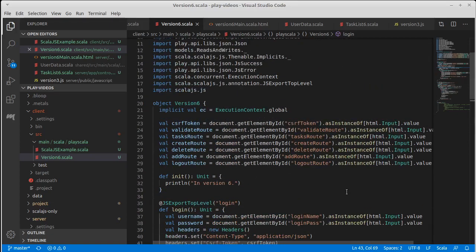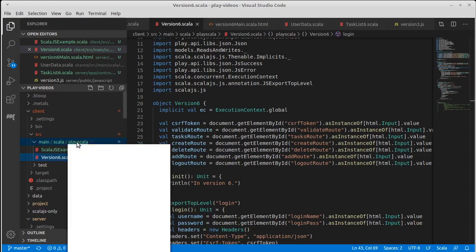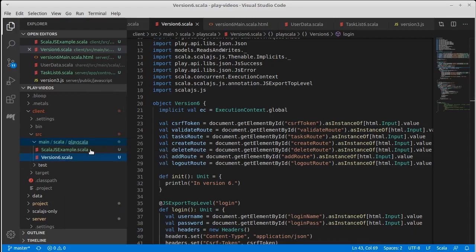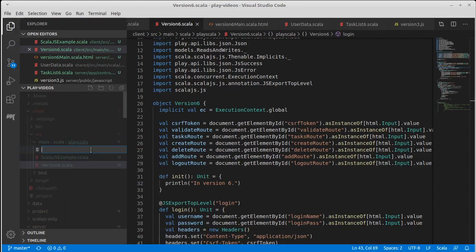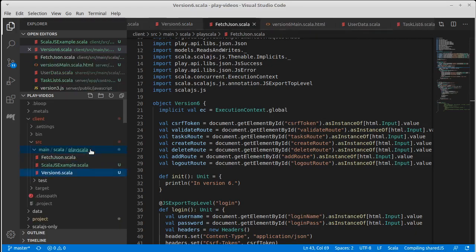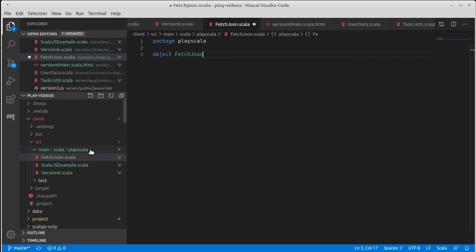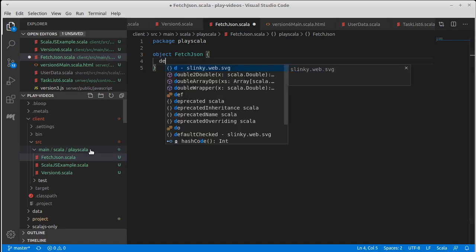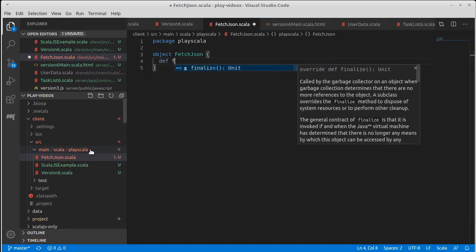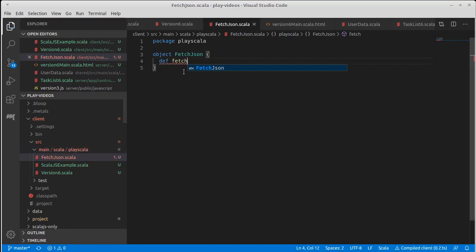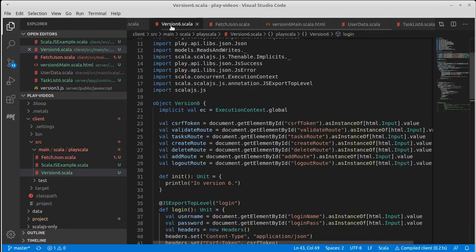But I'd really like to get rid of duplicate code. So I'm going to make a new file in here, and I am going to make a file called fetchJSON.scala, and it is going to have an object in it by that same name.